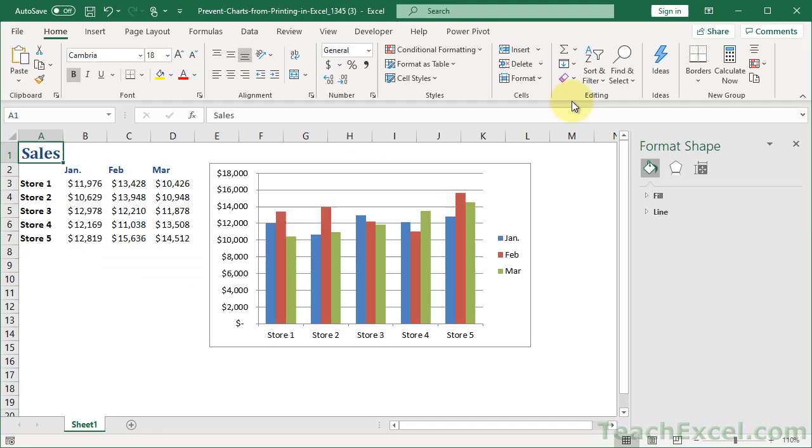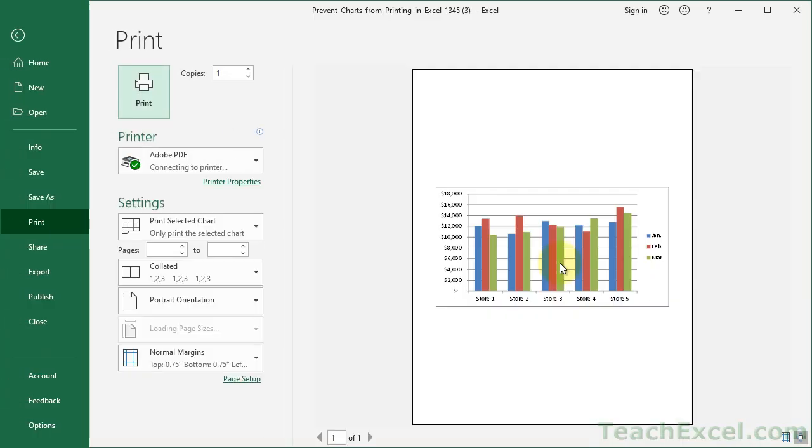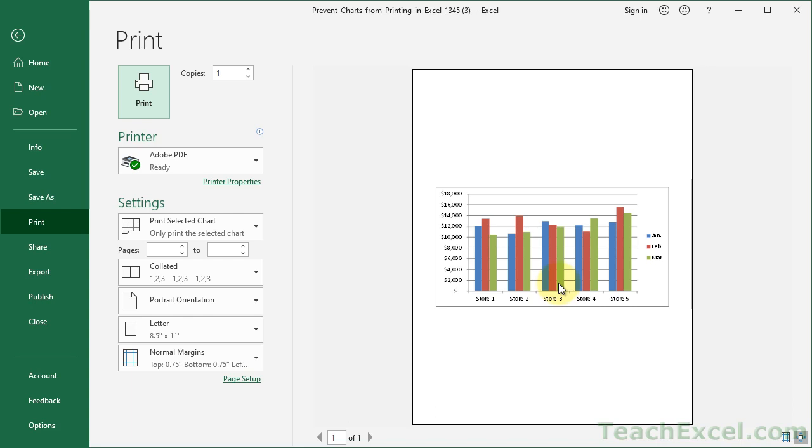Now there is one thing to note. If you click the chart like this, have it activated, and then hit Control-P to go to print, you will print only the chart. So it doesn't make it impossible to print the chart. It's just that when you go to print the entire worksheet, the chart will not be included then.